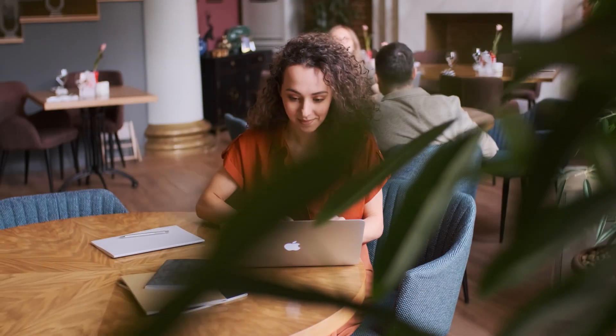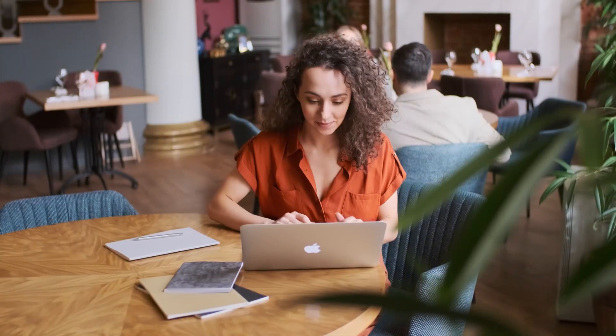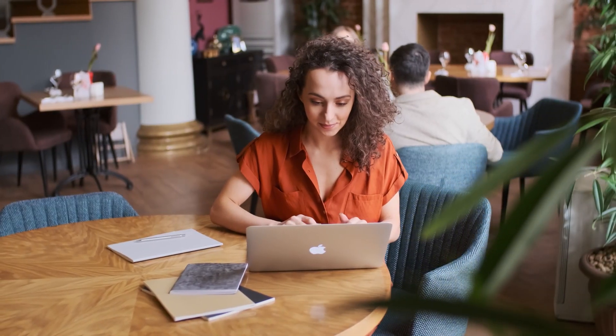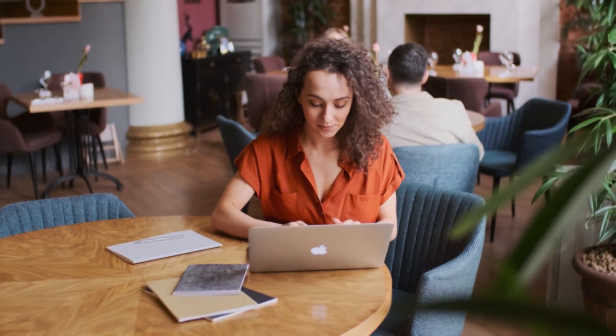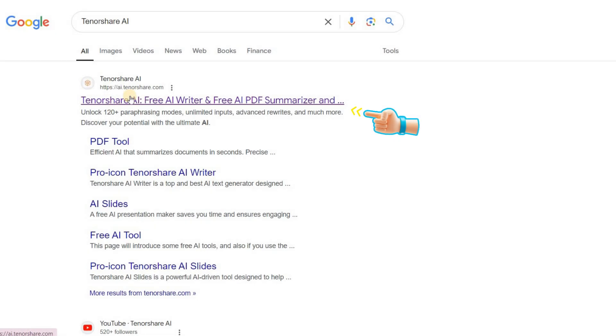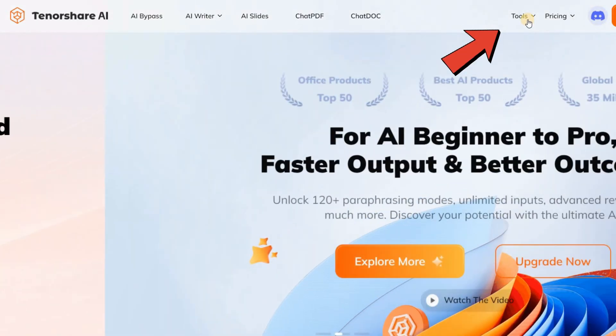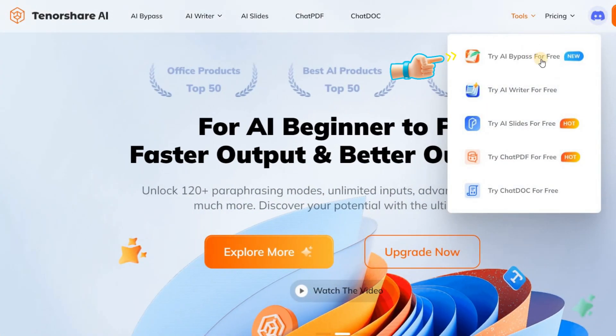If you follow along with me step by step, using this tool is much simpler than you might think. First of all, click on the link I've provided in the description to go to the website. After reaching the main page, go to the Tools section and select AI Bypass.